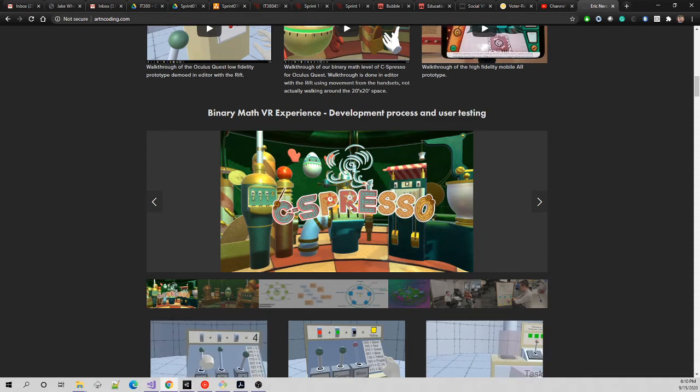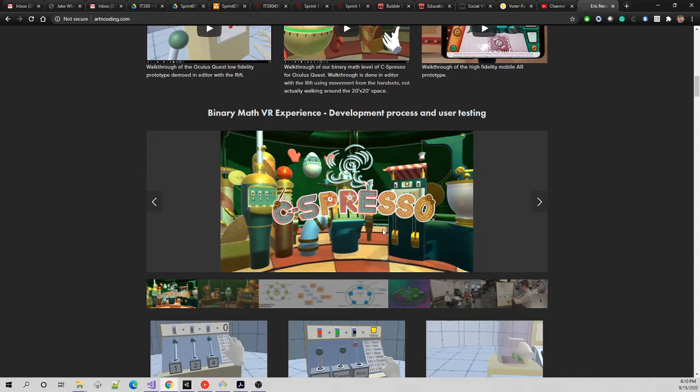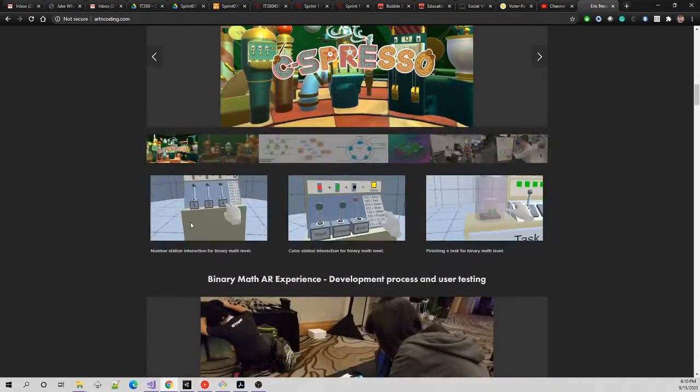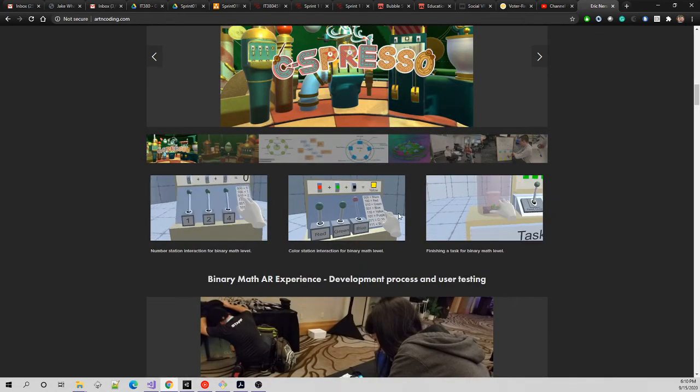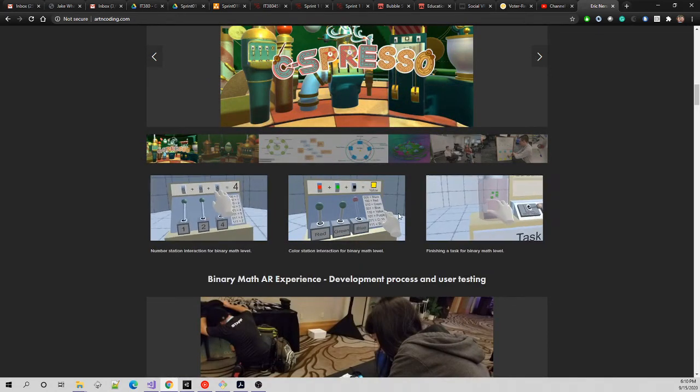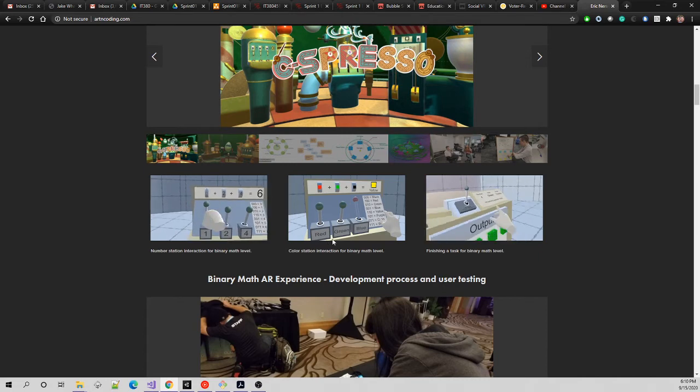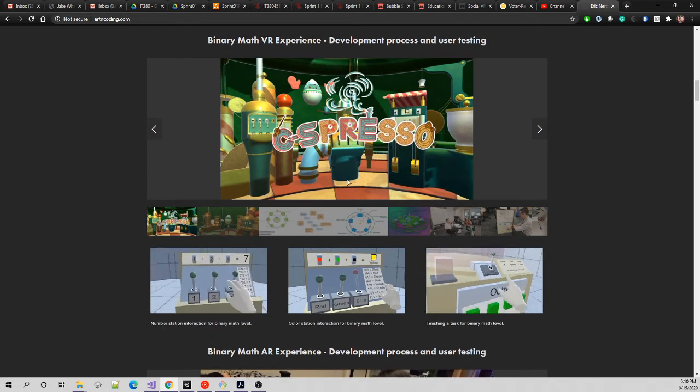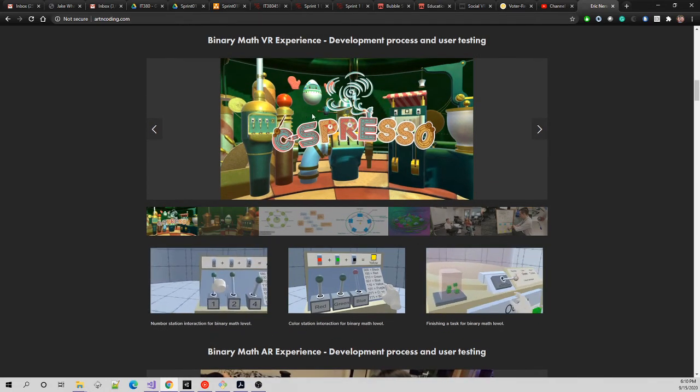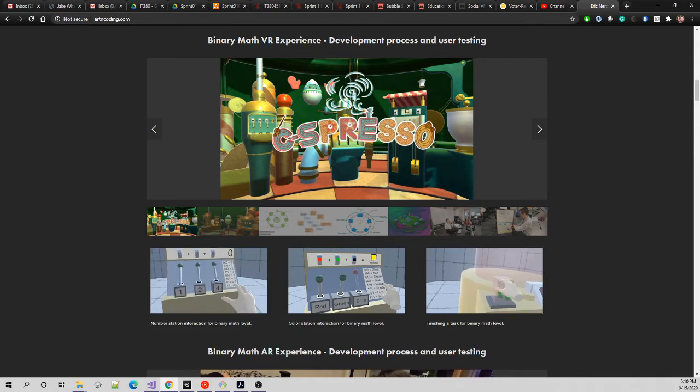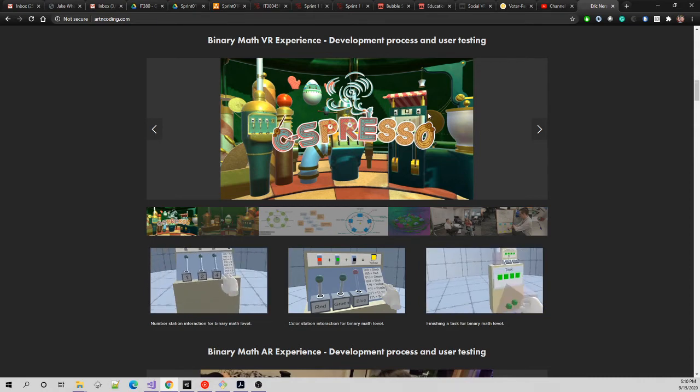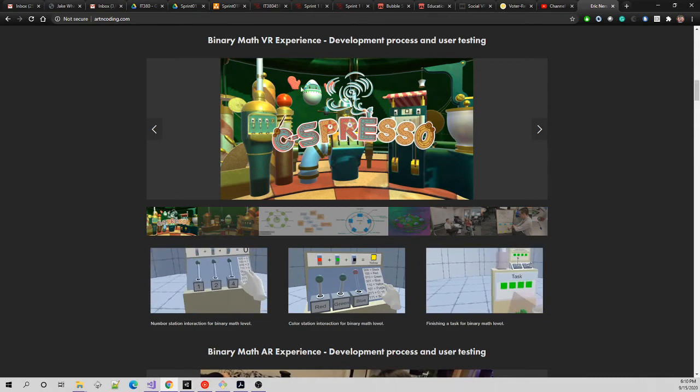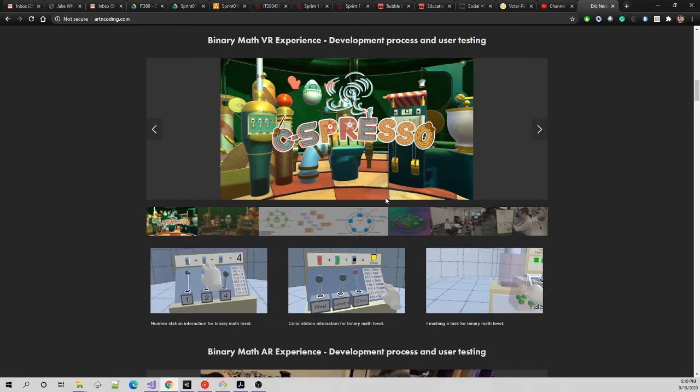Level one - we got it up to that second round. We went through a low fidelity prototype, meaning just cubes and very basic graphics to prove the user experience was correct. Then we did another round of iteration and got up to a high fidelity prototype with final graphics and presentation. This was really our level one, binary math.